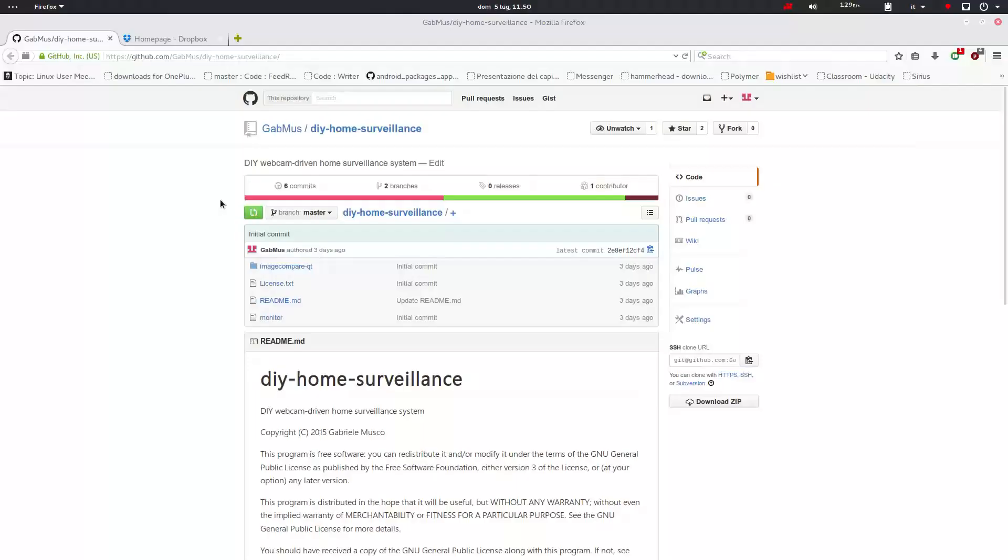What is going on YouTube? Galvez here, welcome to this new video. Today we'll be showing you again the DIY home surveillance system I made, but this time I made a new branch that uploads the photos on Dropbox. So without further ado, let's get into it.